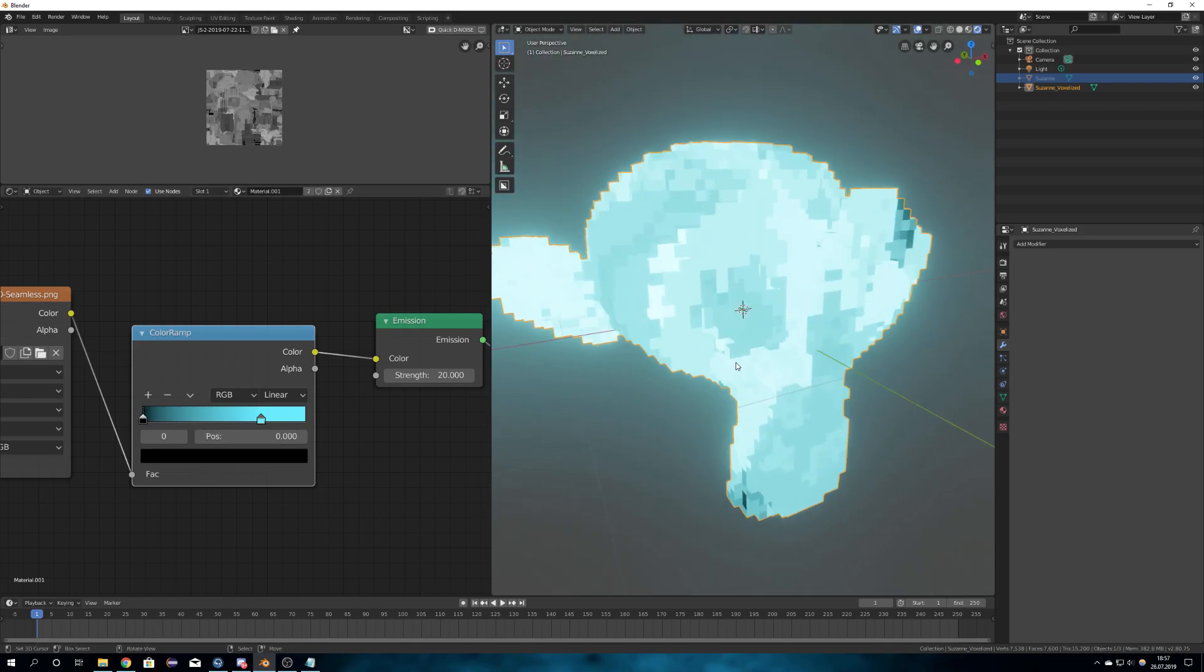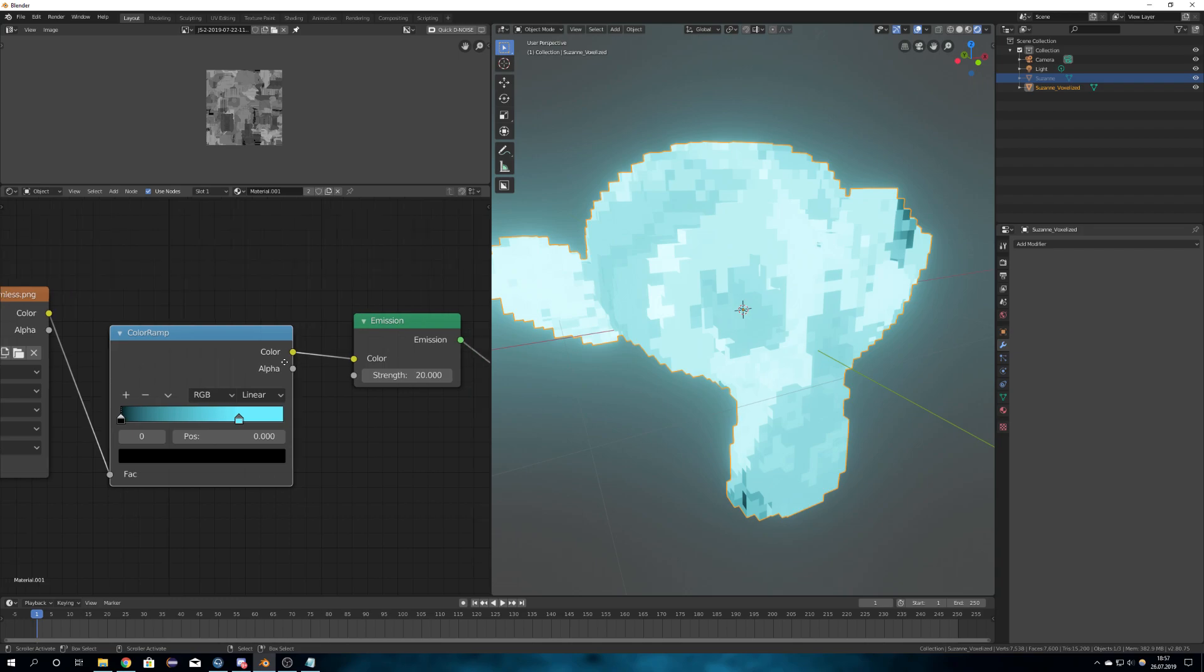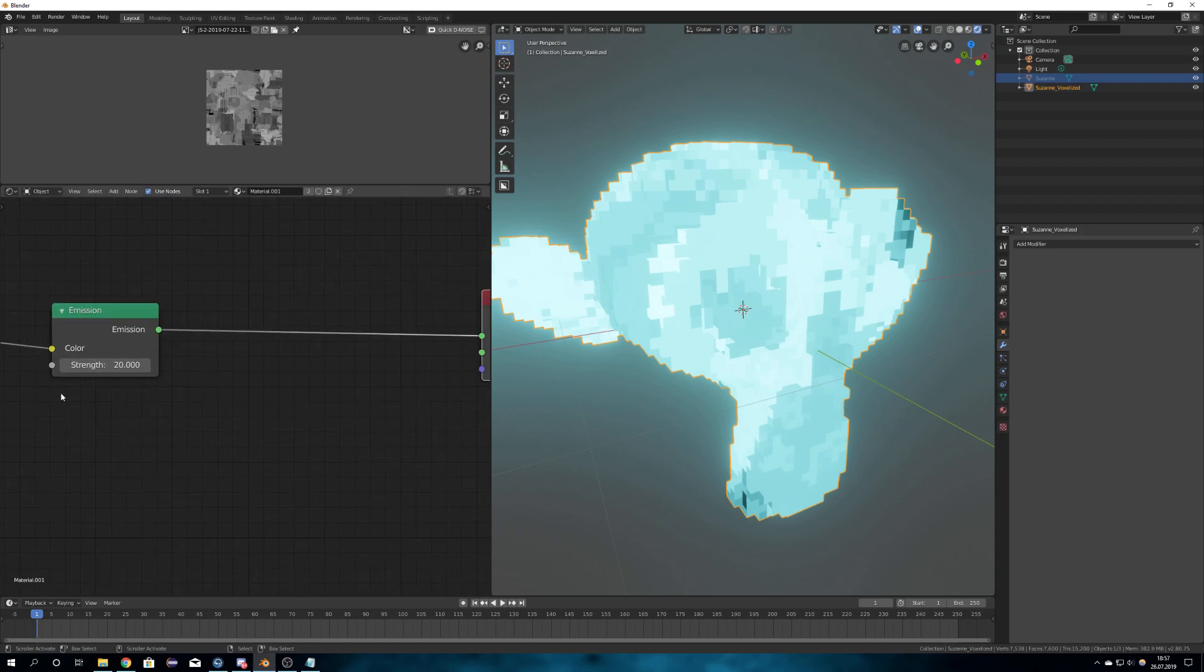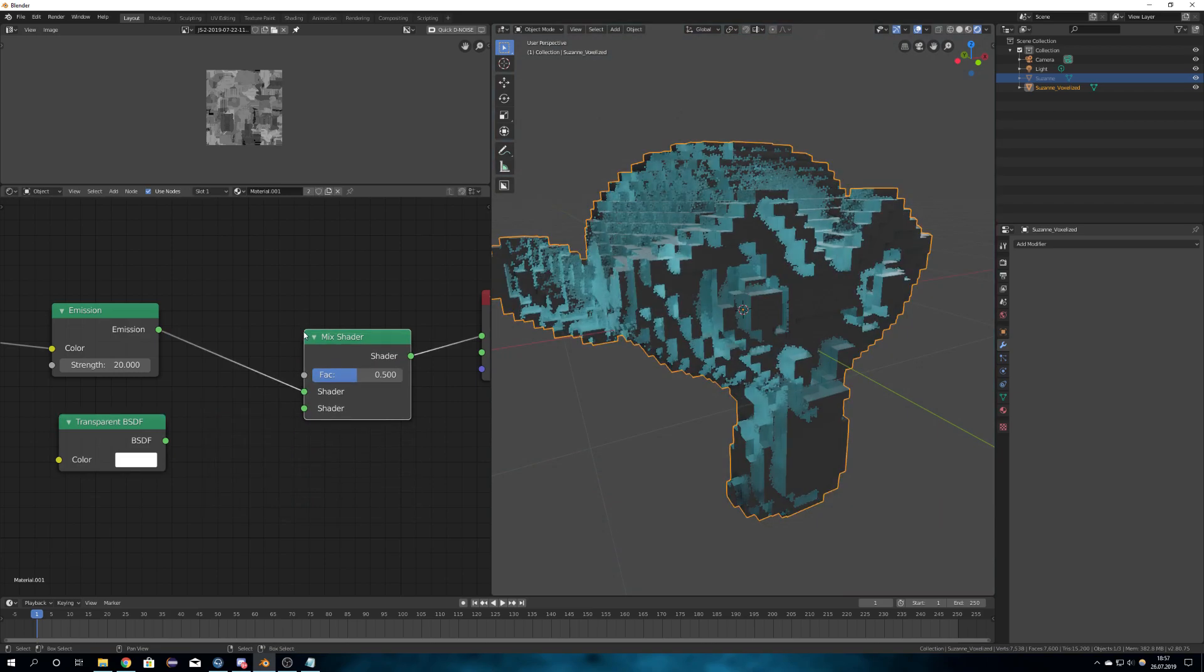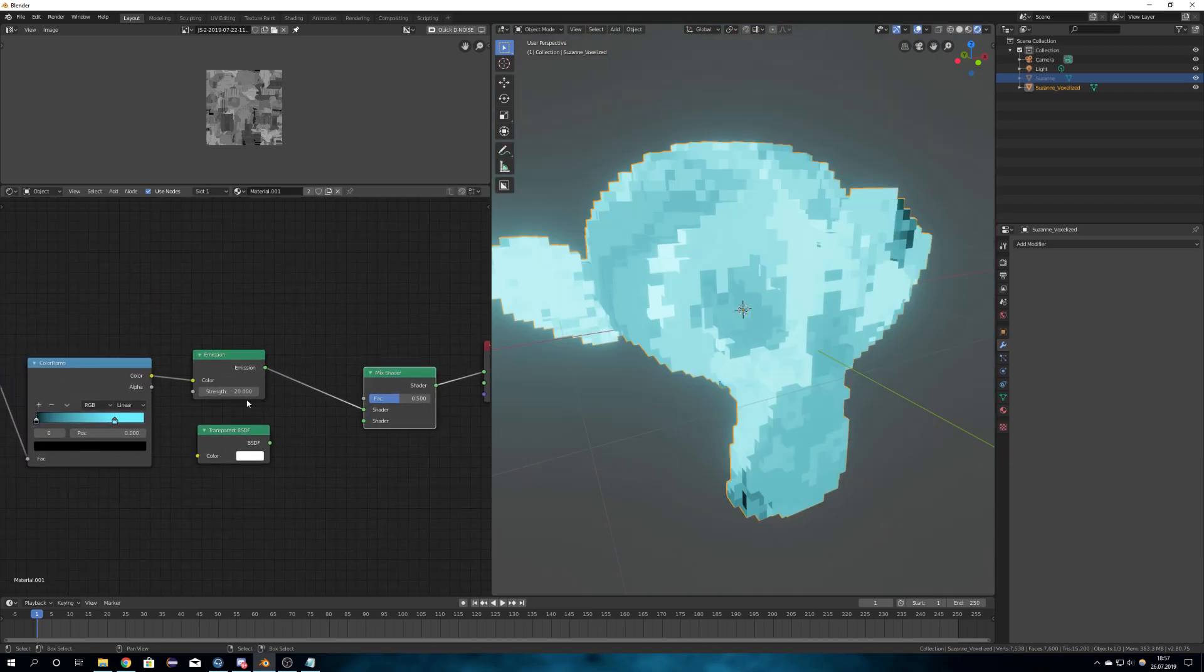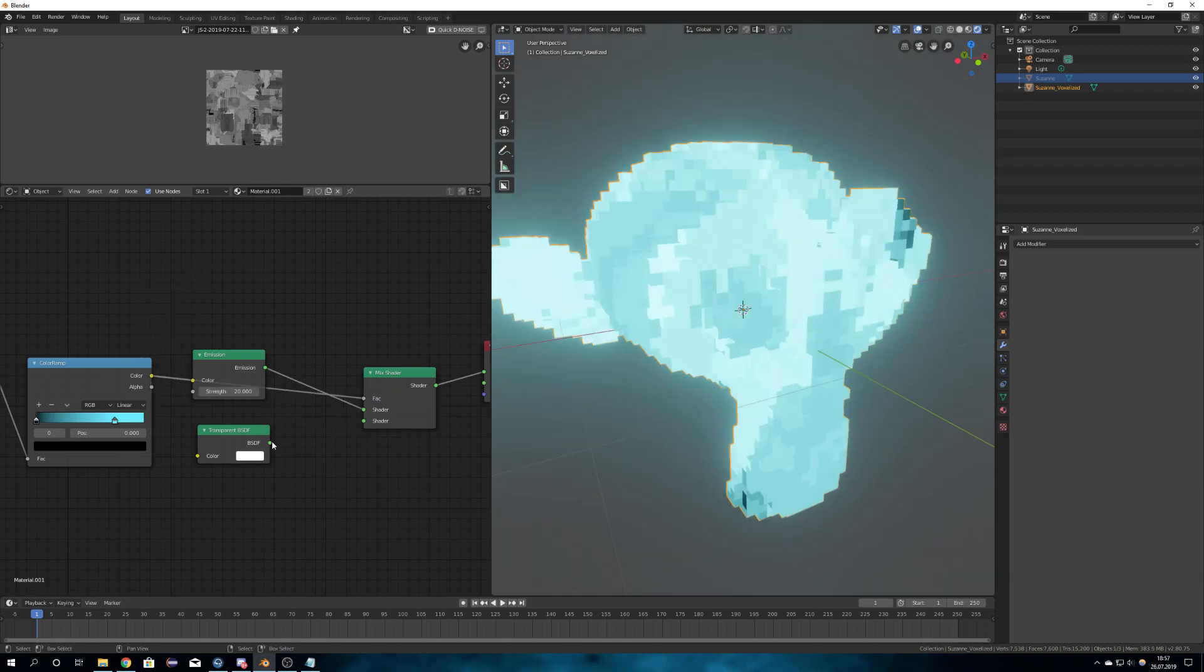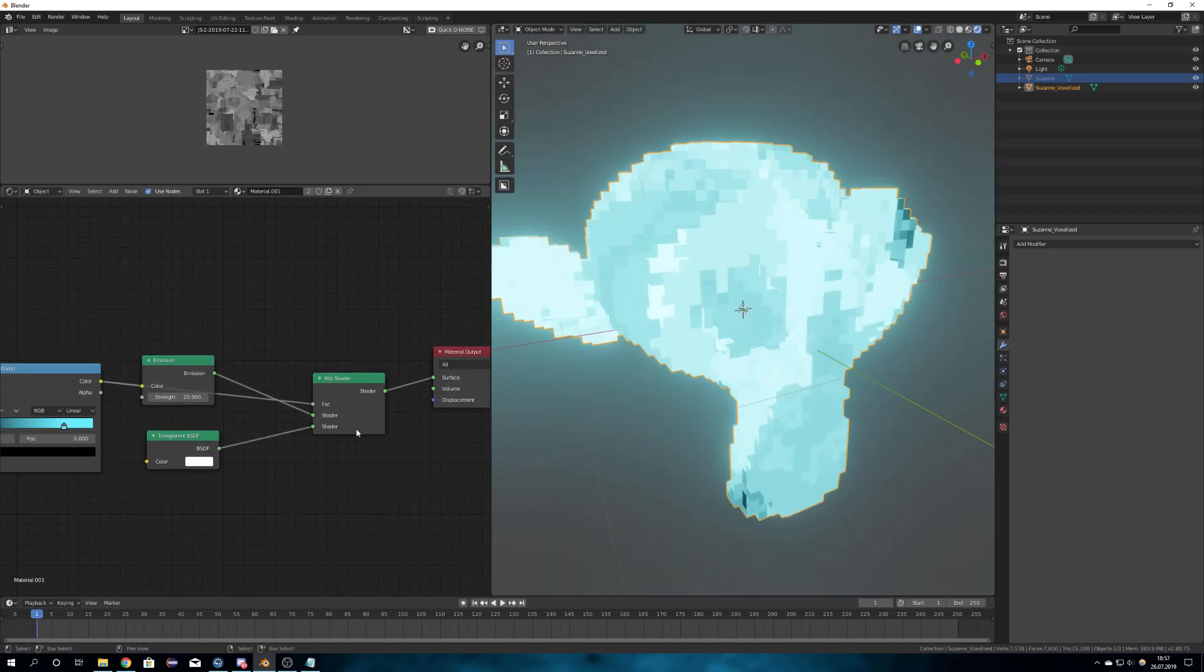But to get this transparency, we have to add another shader, which is of course the transparent BSDF and a mix shader. So for the mix shader, we will need the color from the color ramp as the factor and plug transparent into the other input of the shader.